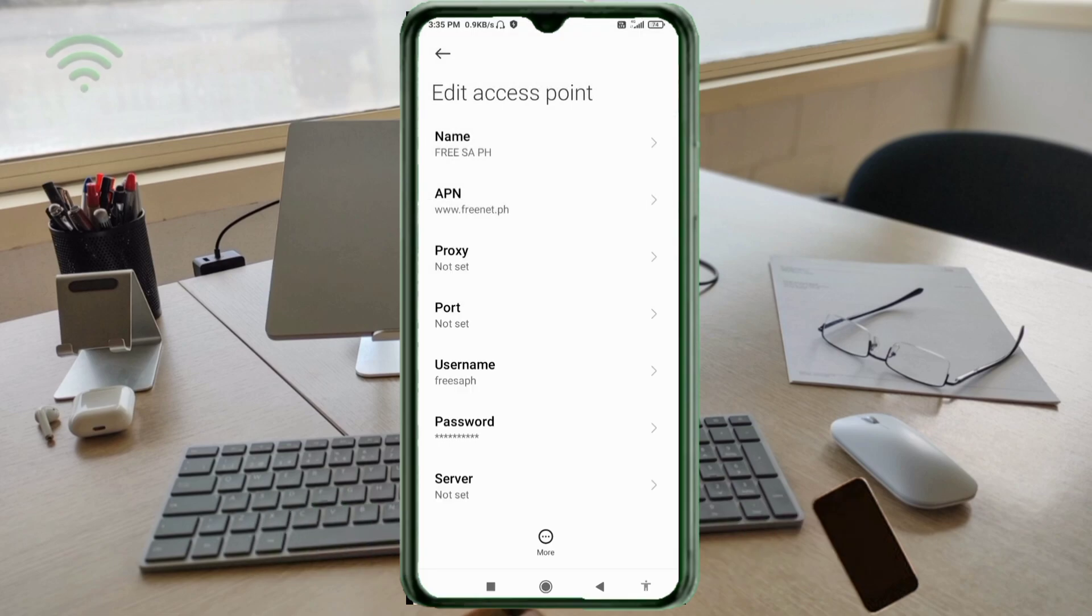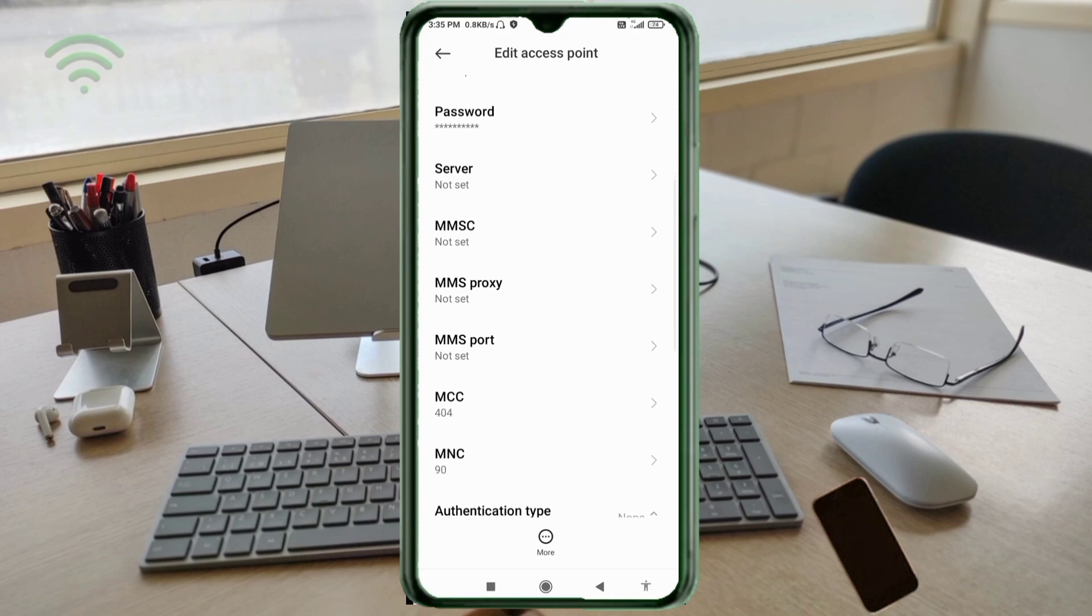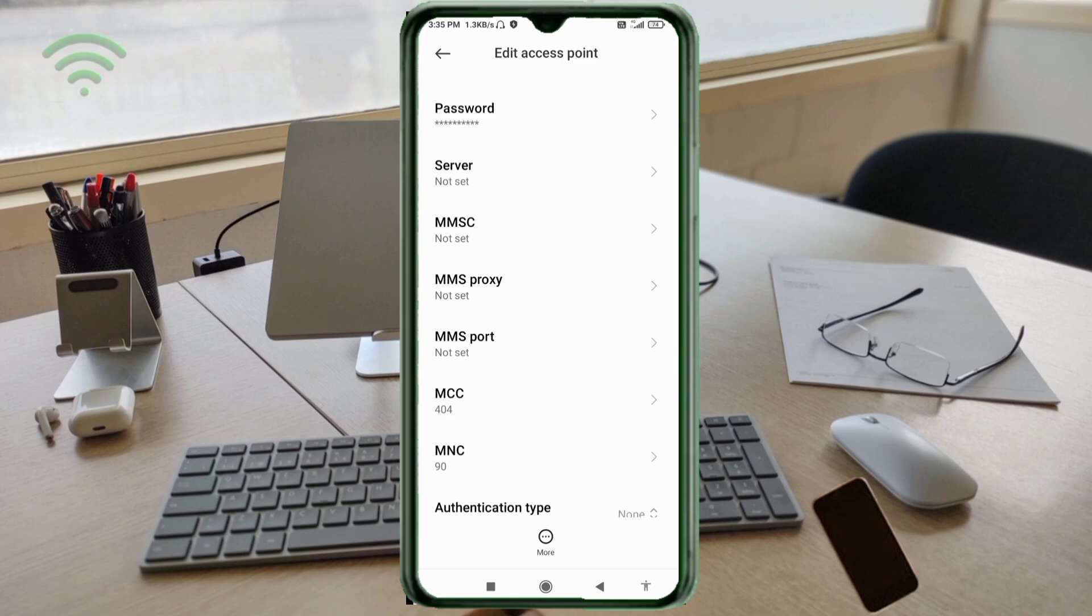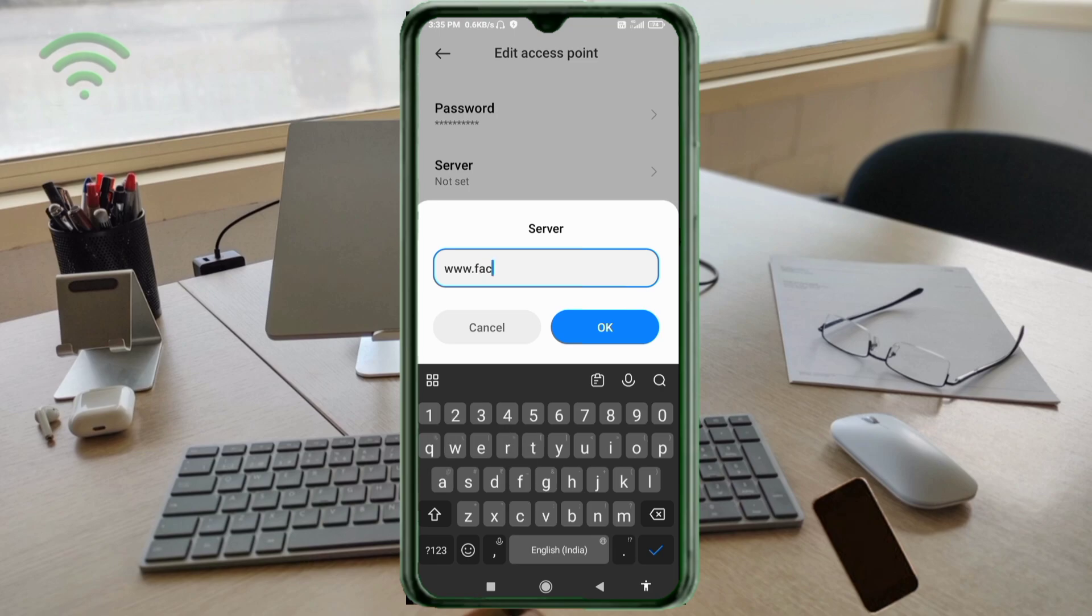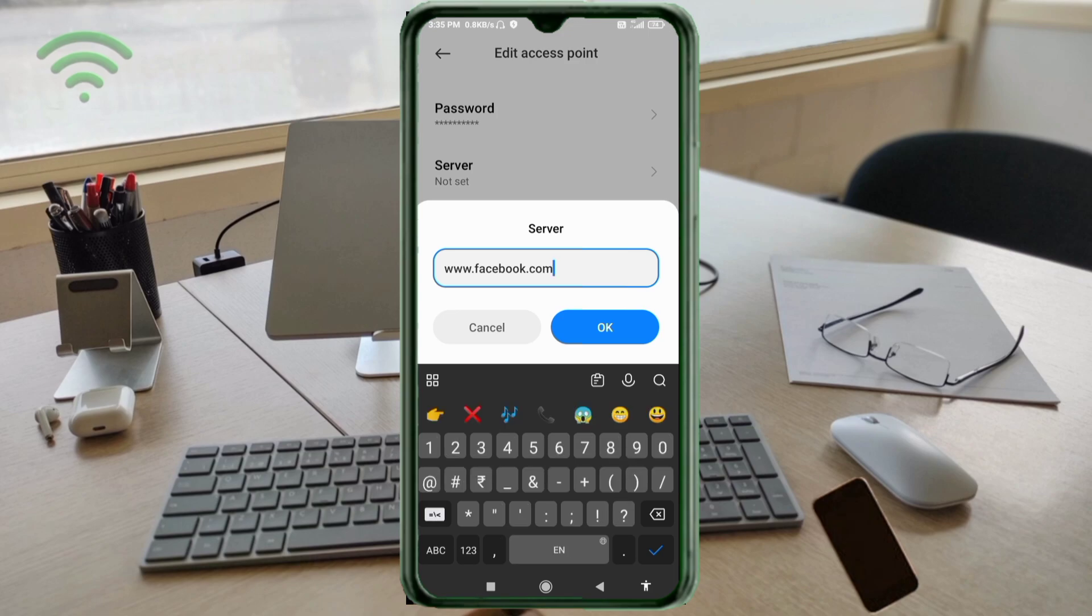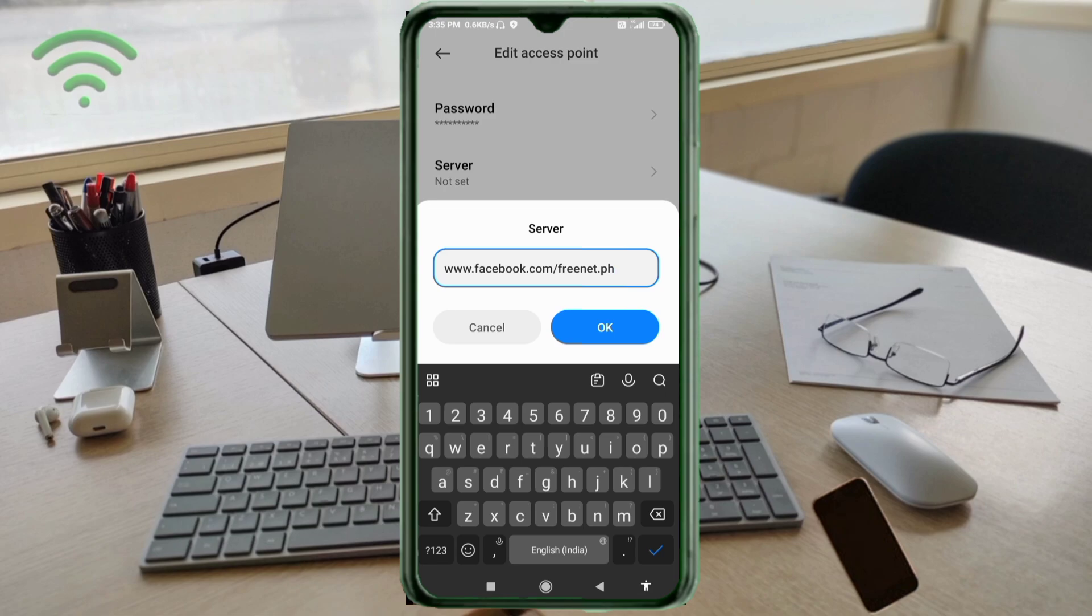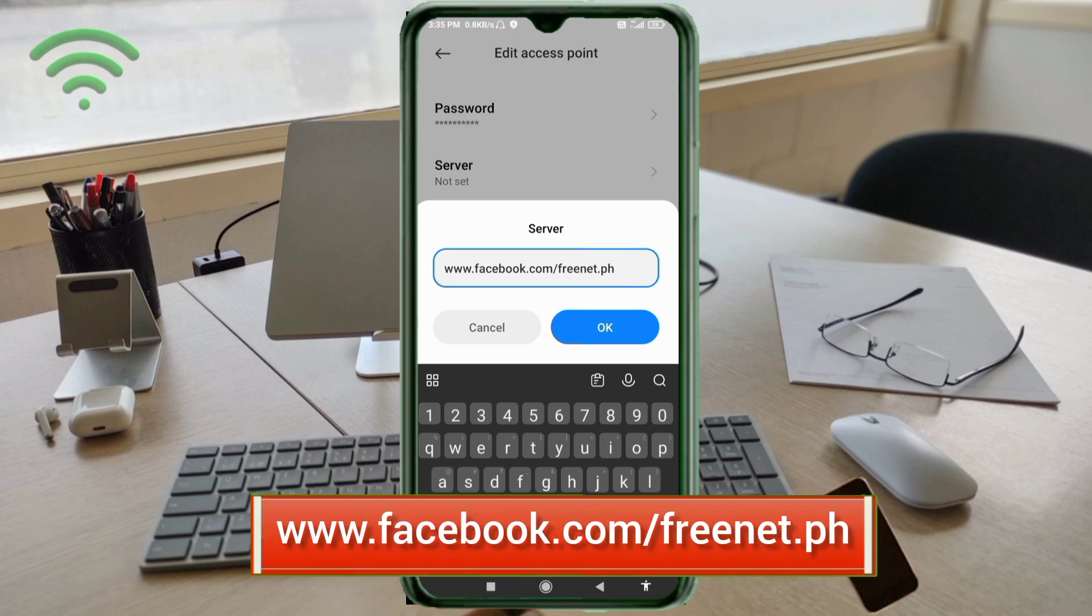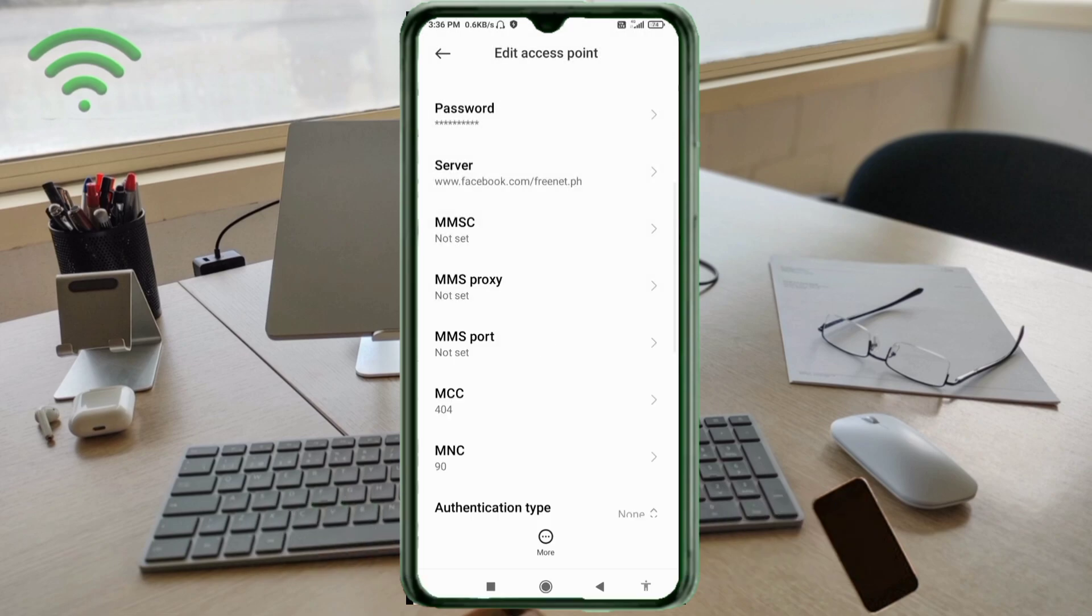Scroll down. Server: www.facebook.com/freenet.ph - small letters, no space. Tap OK.